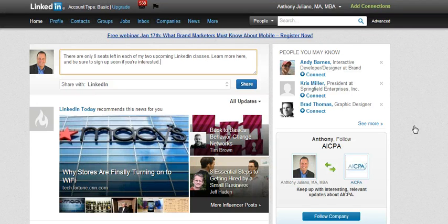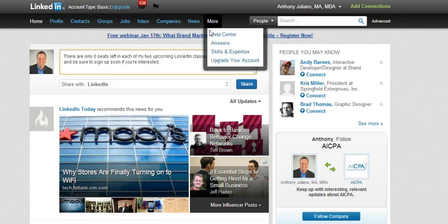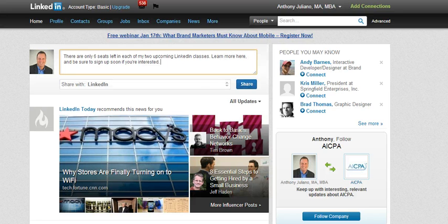LinkedIn has changed the way we share links through our status updates and how we share with Twitter. I'm briefly going to show you how that's done. Let's assume I've already typed in my status update and I want to add a link. As you can see, there's no clear way to do that.